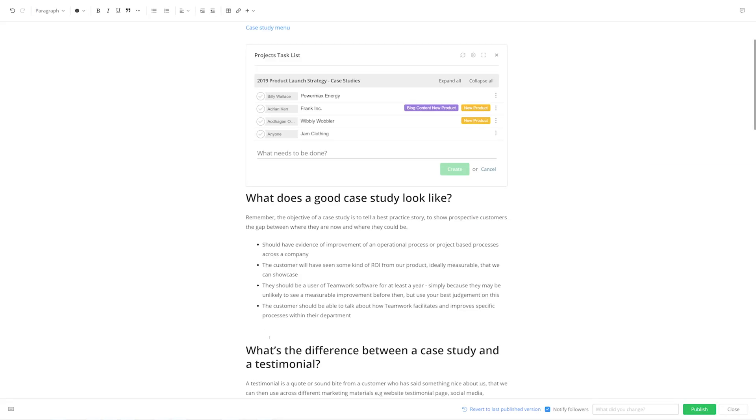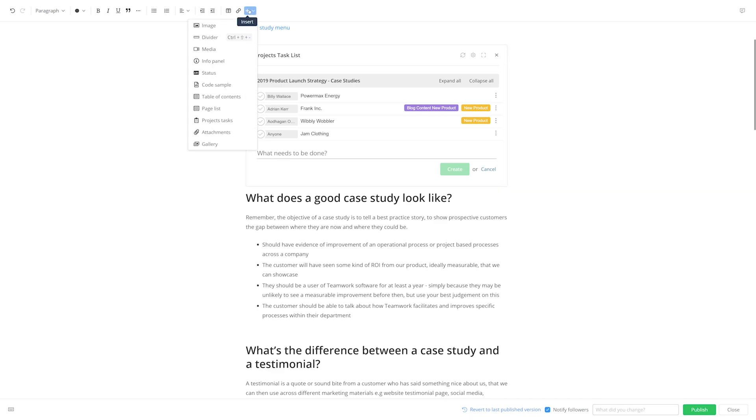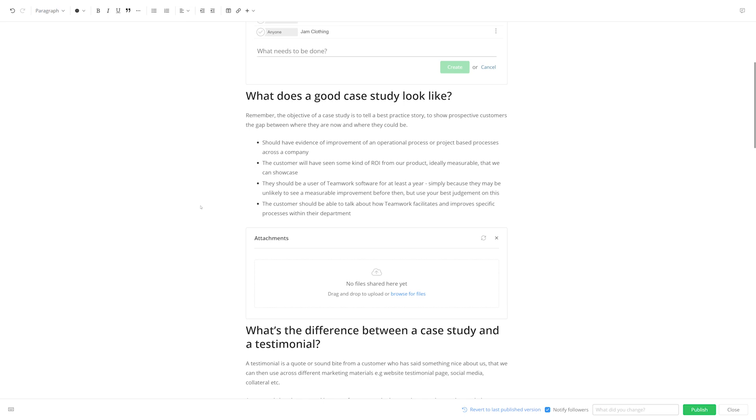Now let's say that for this SOP I have a template that anyone on the team can use in order to create a case study. We can easily attach that template file to this page, allowing your team to download that file directly from the page, rather than having to go searching around for it themselves. To attach a file, again select our Insert menu, and select Attachments.